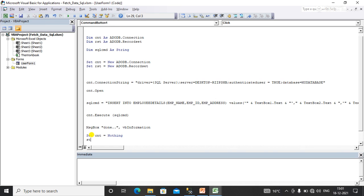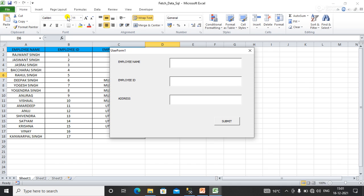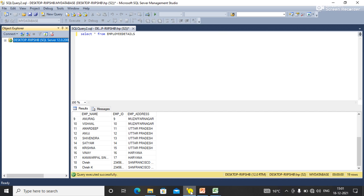Here you can close your connection: cnt equal to nothing, or also use rst equal to nothing to close your connection. I'll simply save it and execute to show you the output.